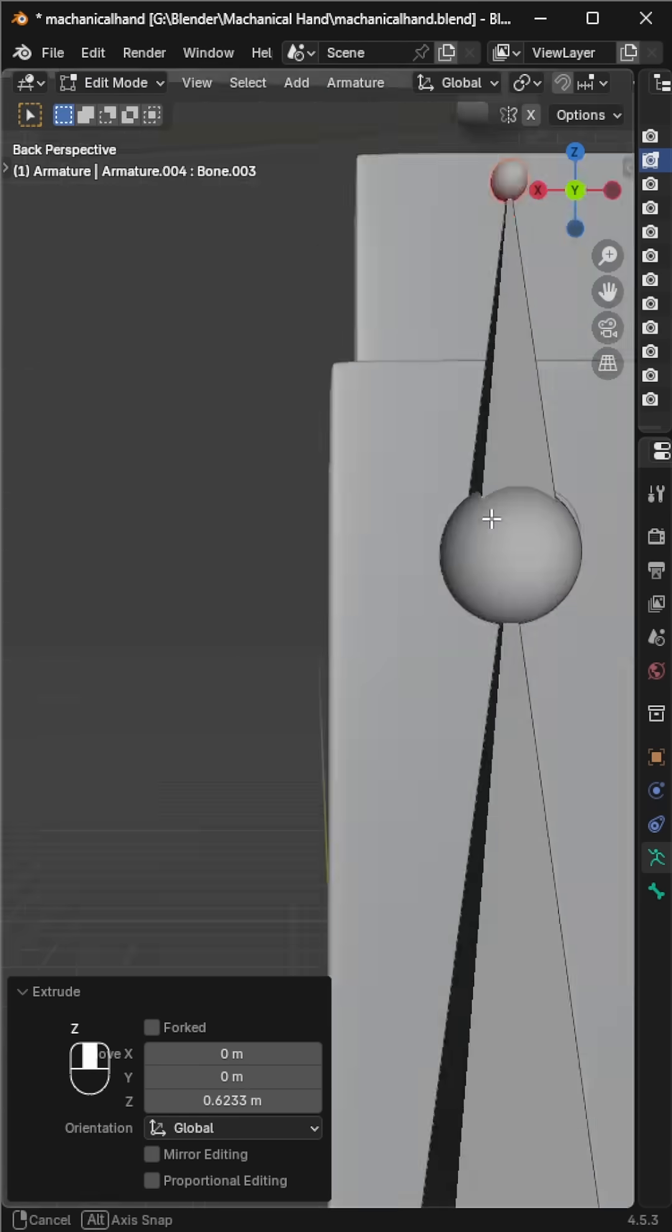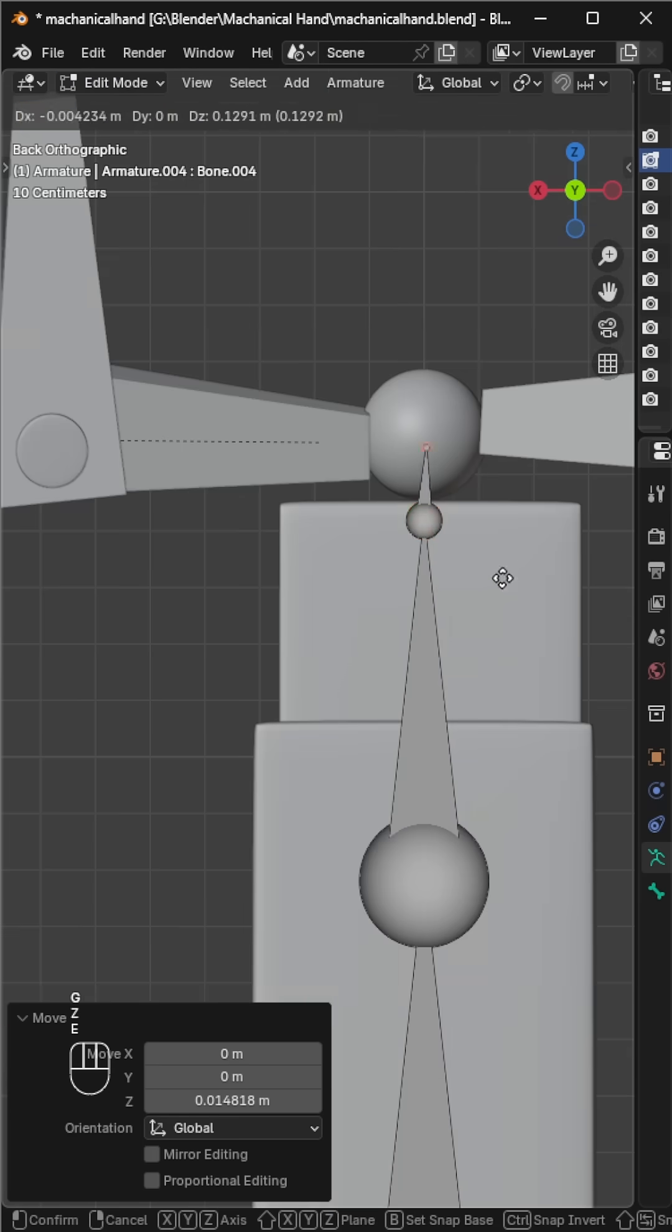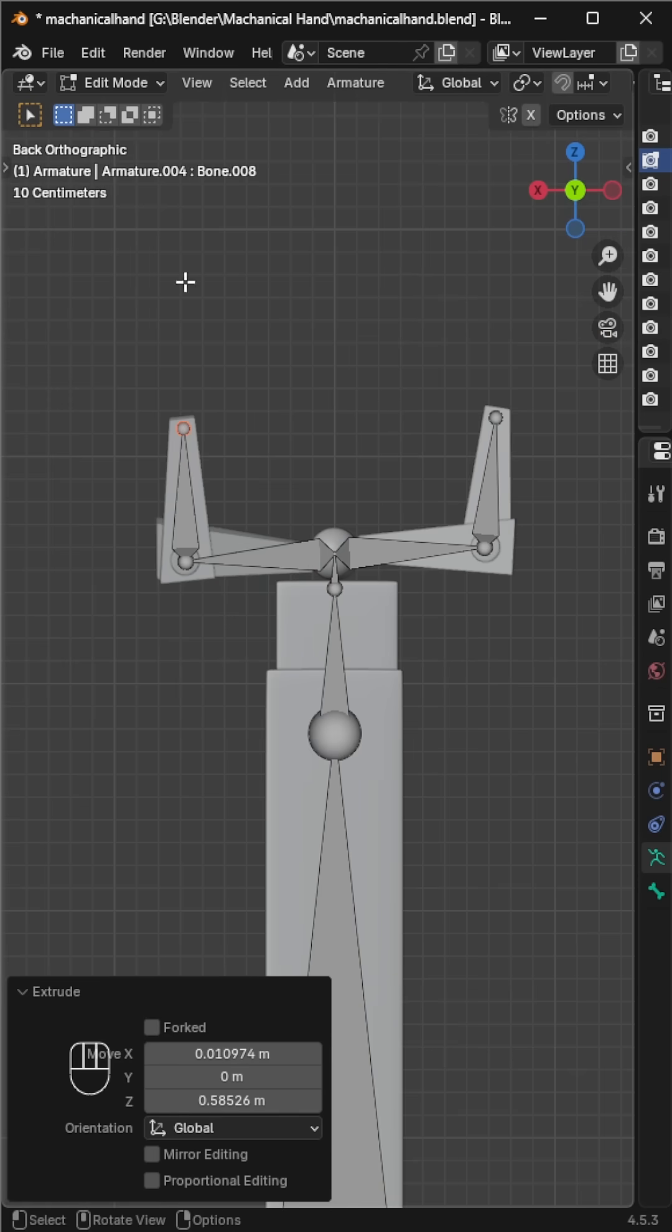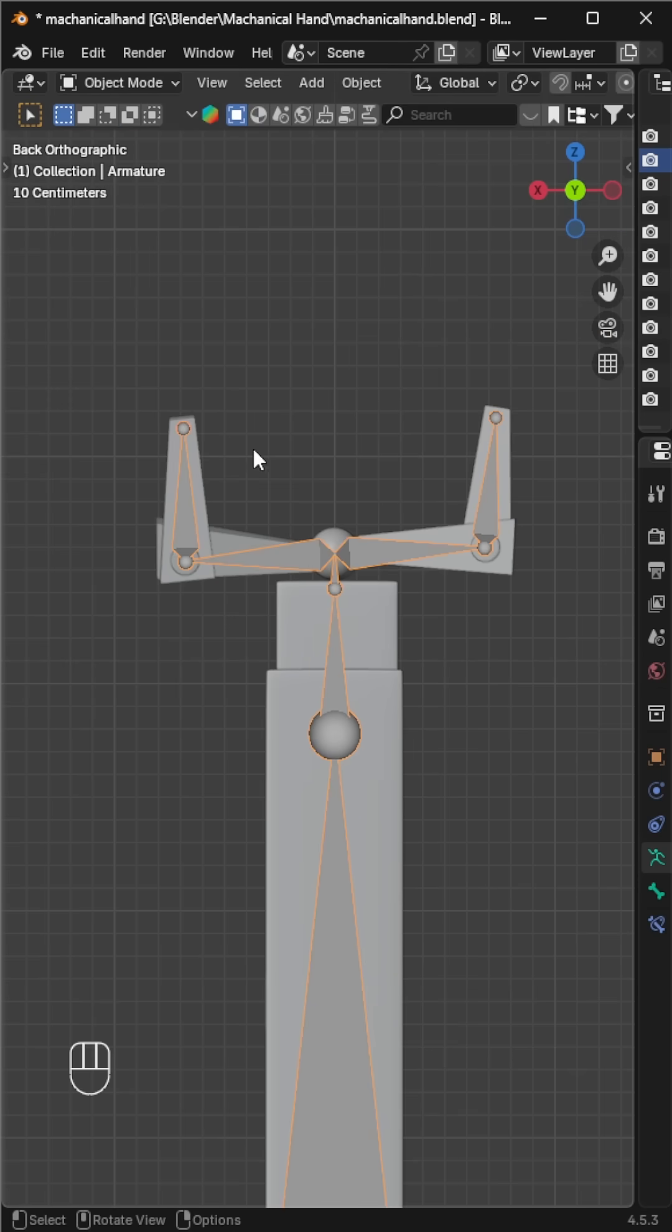Now go to edit mode, resize the bone if needed, and extrude it to match each part of the arm.